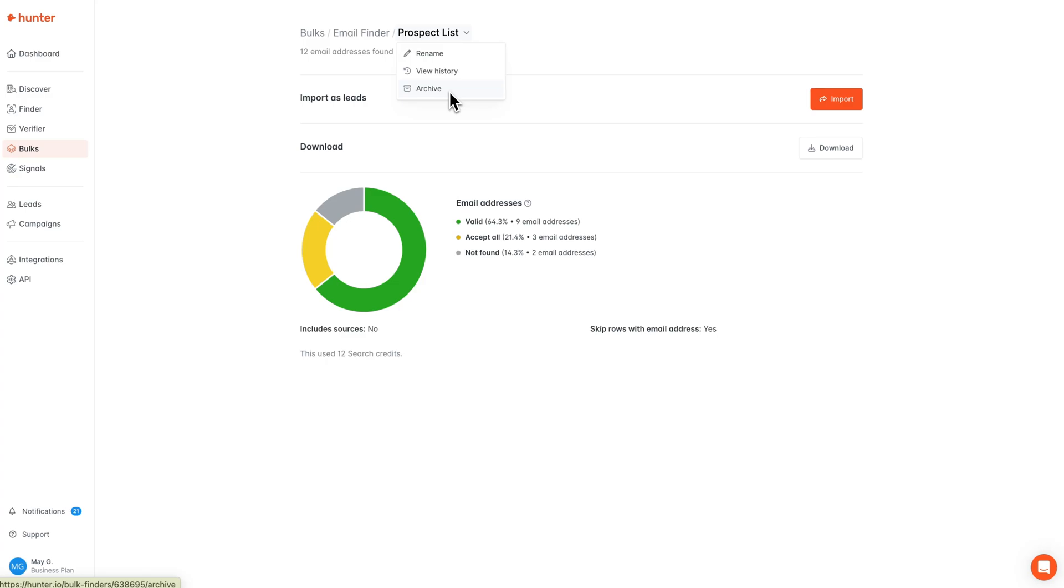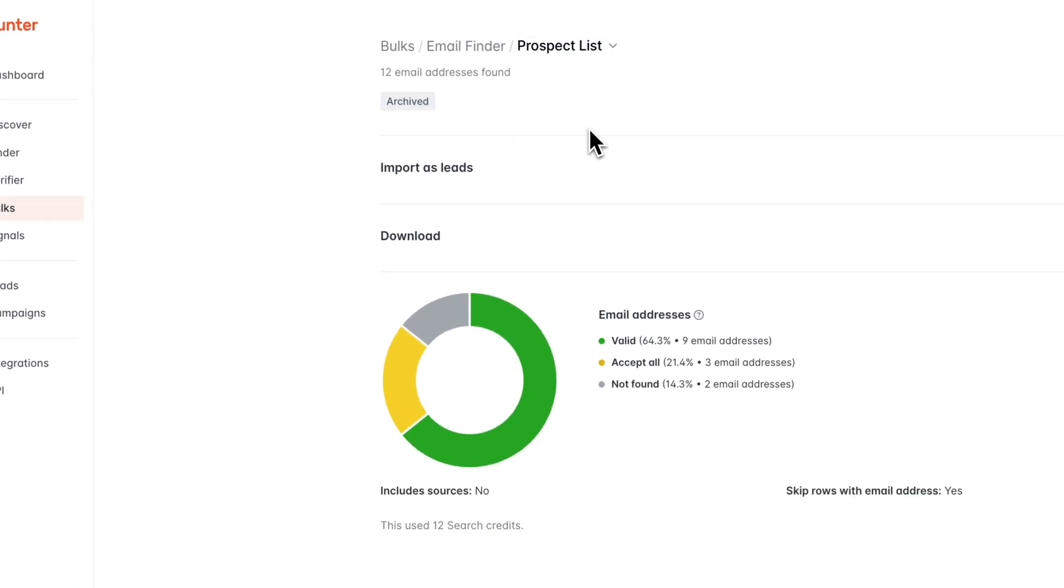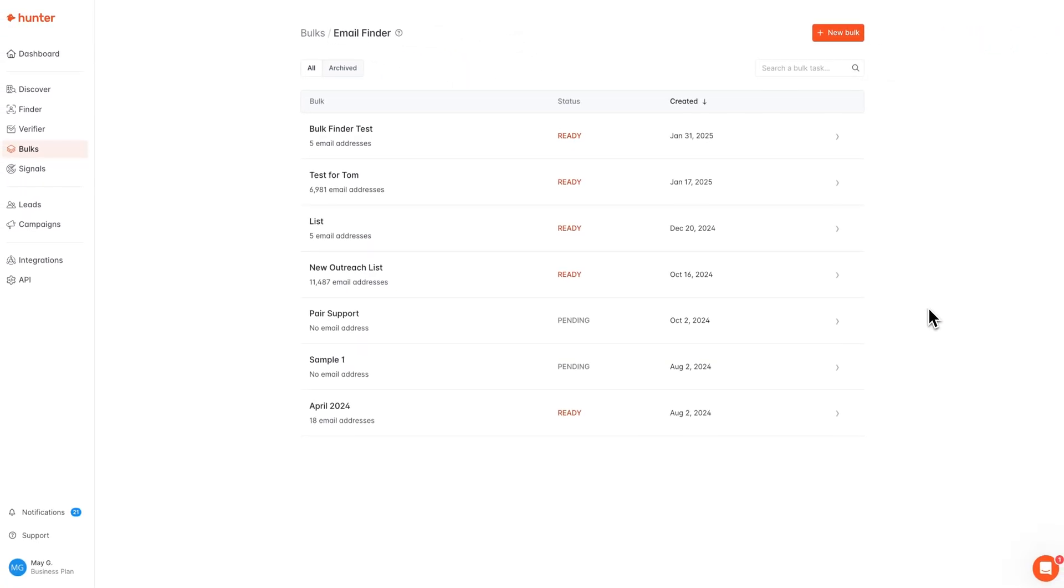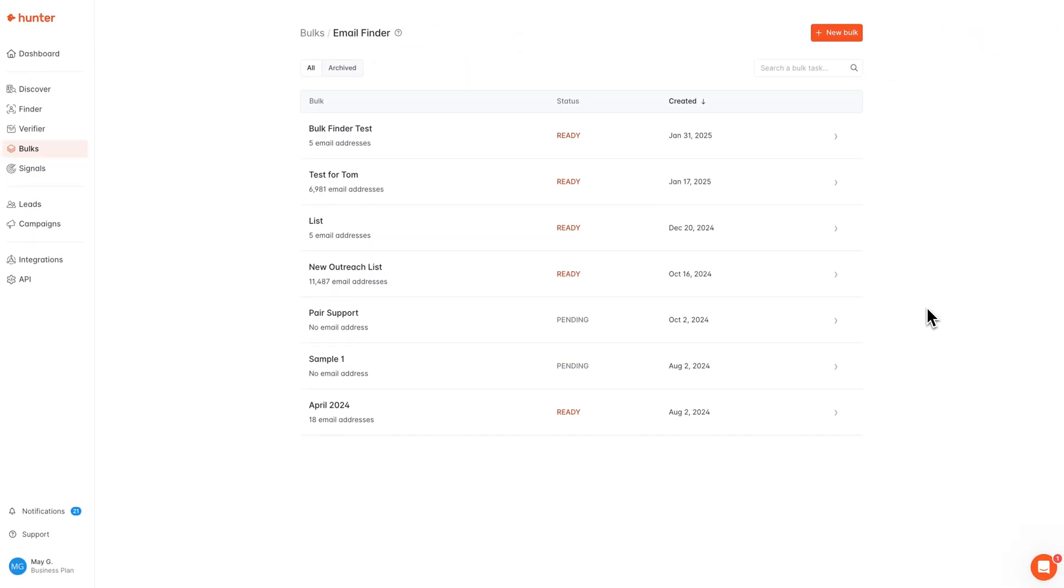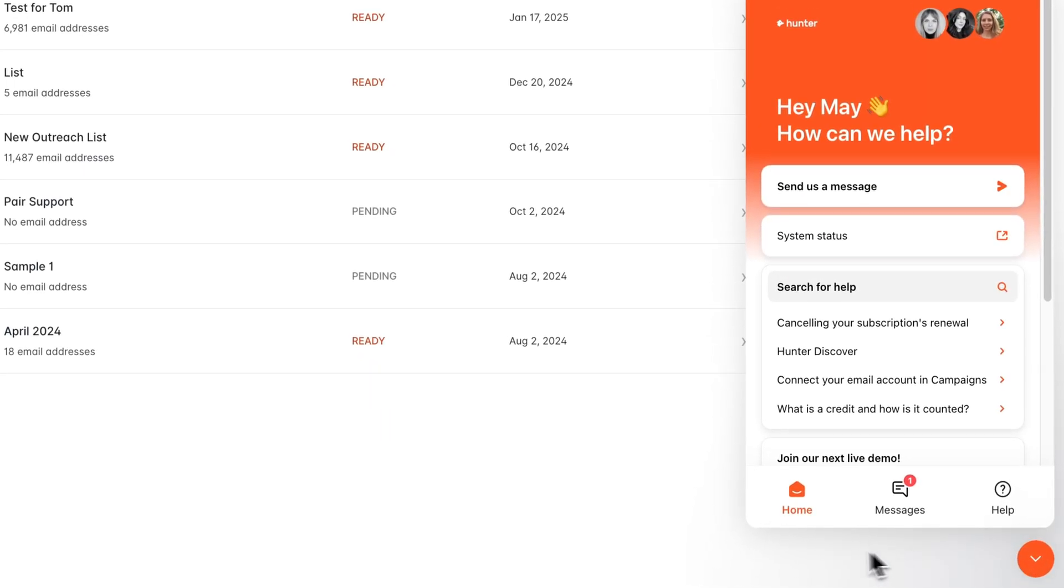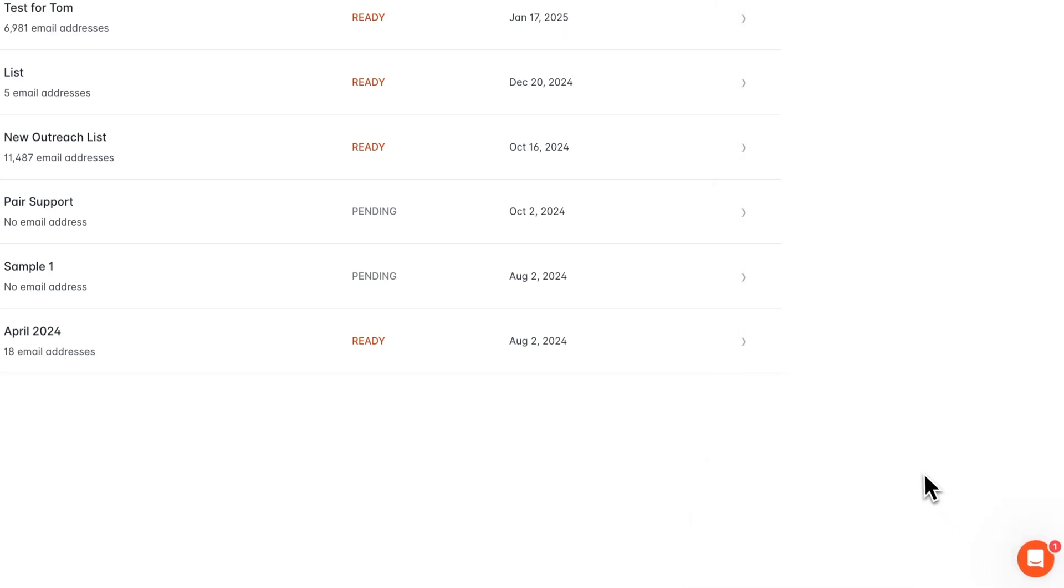Please do note that if your results have already been accessed via download or import, you cannot delete the file entirely, but you can archive it to remove it from view. That's all today for our bulk email finder tutorial, but if you have any additional questions or need any help formatting your file, please don't hesitate to reach out to our support team via chat here or via email at contact@hunter.io. Thank you!